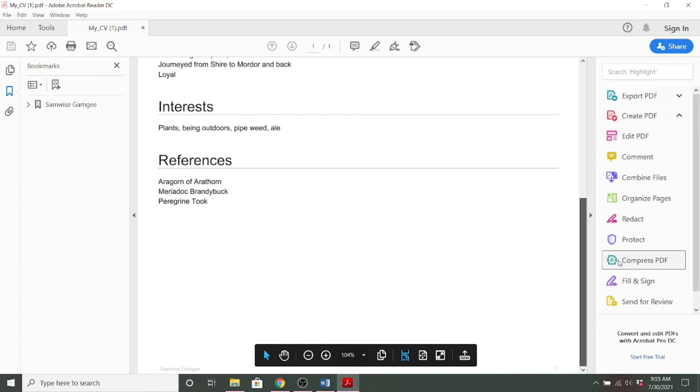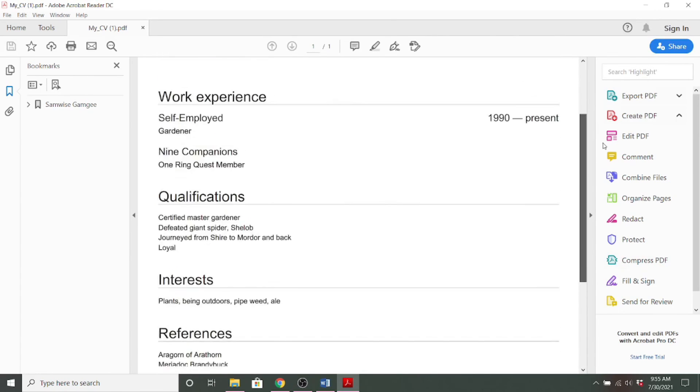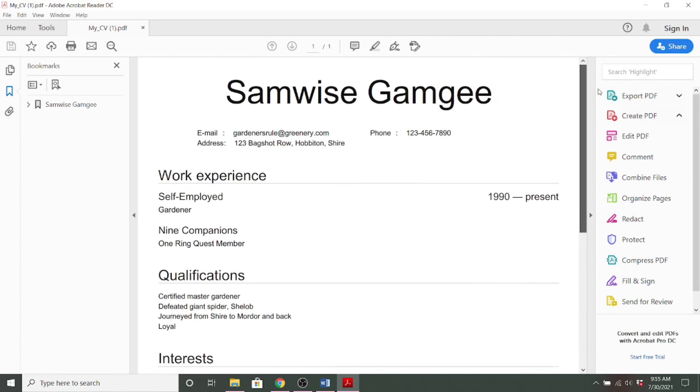And then you can go ahead and just print that out. And once you have this, you can save it to a flash drive, save it to your email, and you'll have a resume.